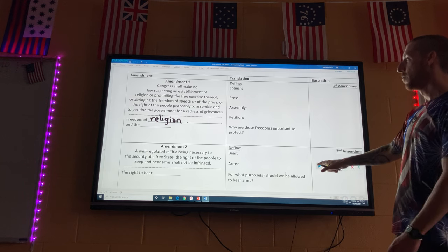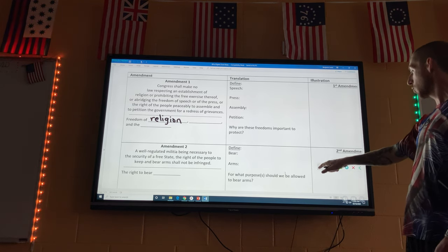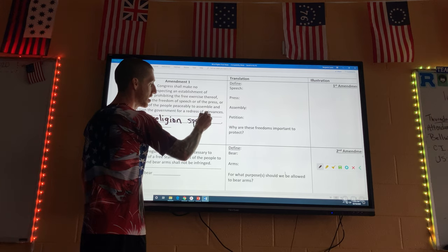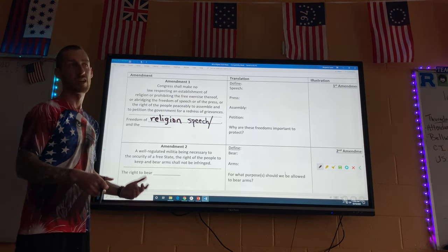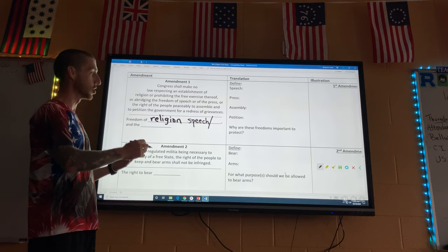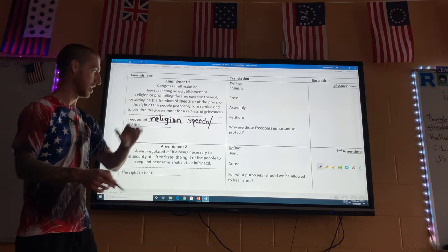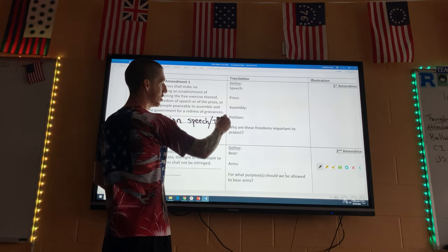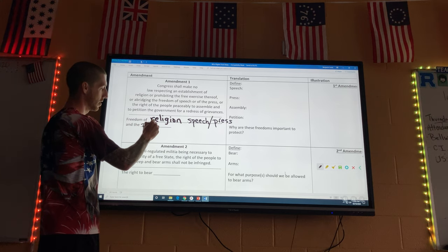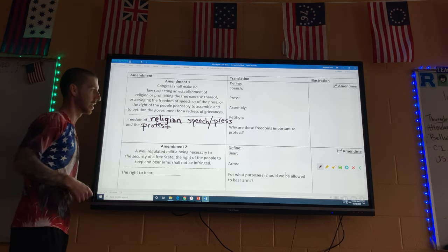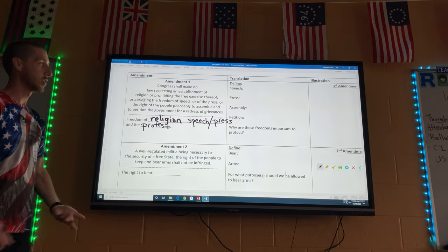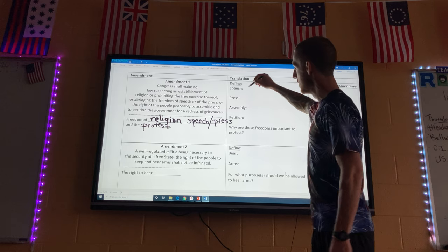Freedom of speech and the press means you can say what you want and write what you want, as long as you're not making threats — like you can't say 'I'm going to blow up a theater.' If you took US History, there's a court case about that: the clear and present danger standard. Freedom of religion, speech, the press, and the right to protest peacefully.